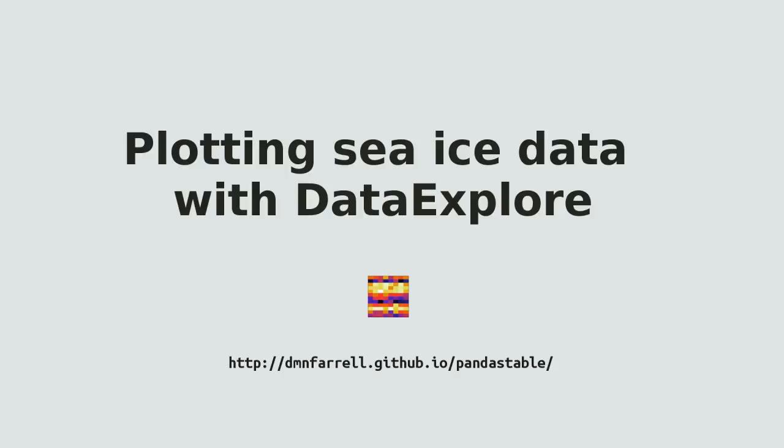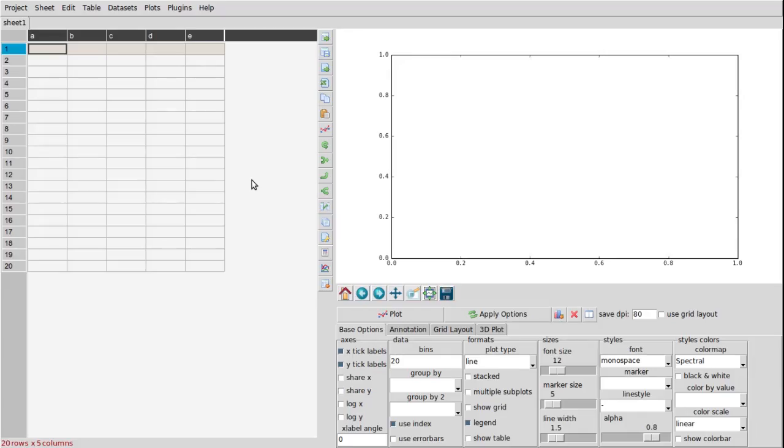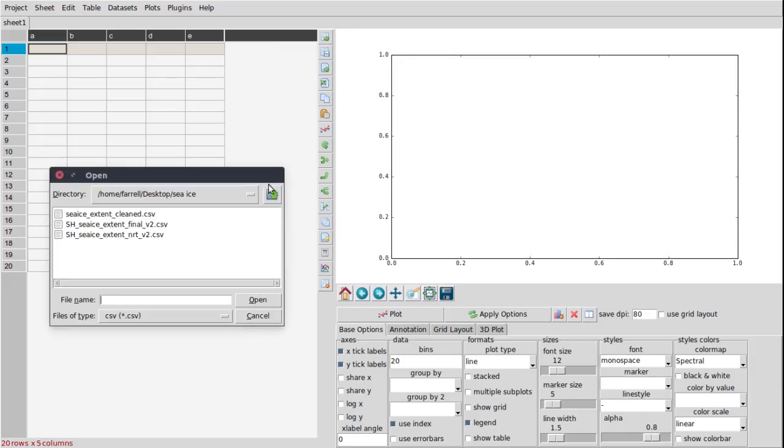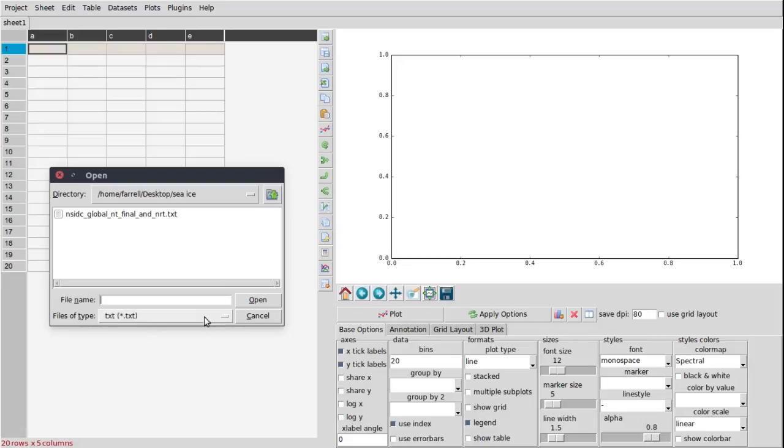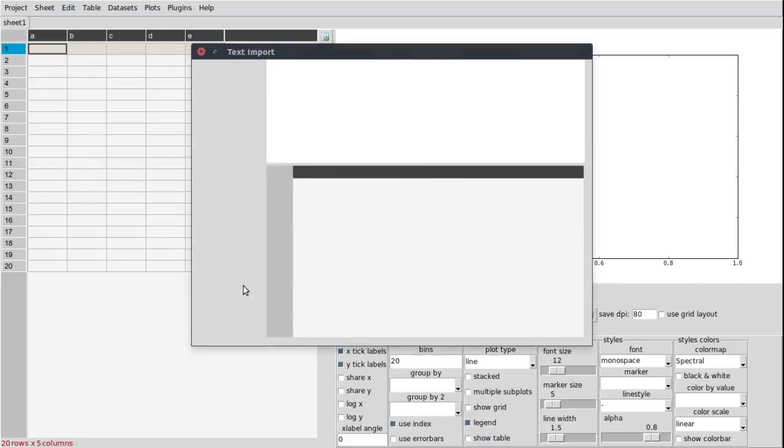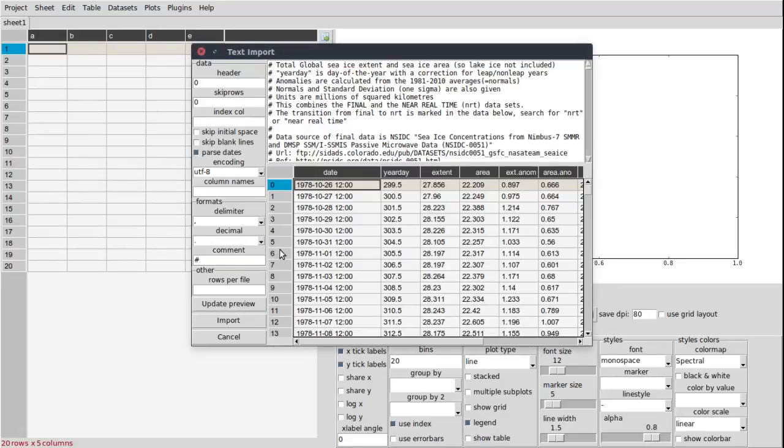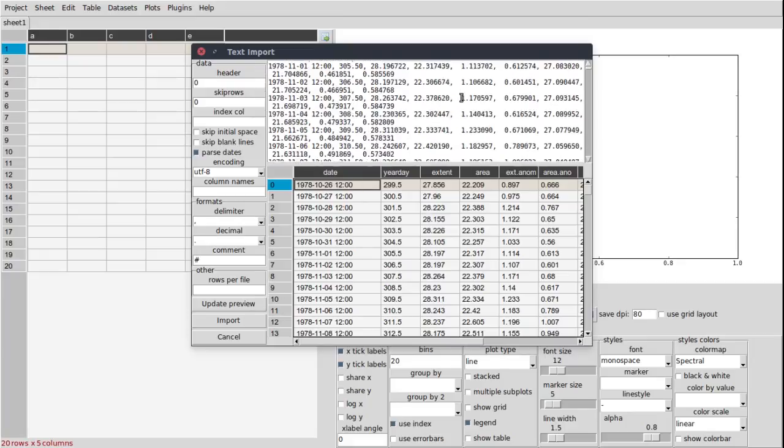This is an example of how to use DataExplore to plot time series data using some sample sea ice extent data. So first we simply import data from a text file.